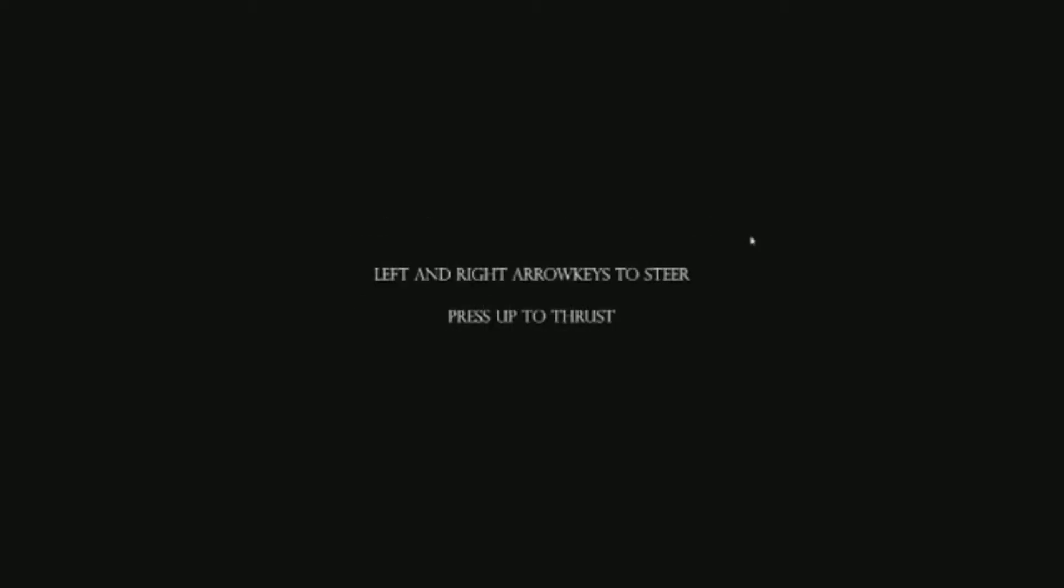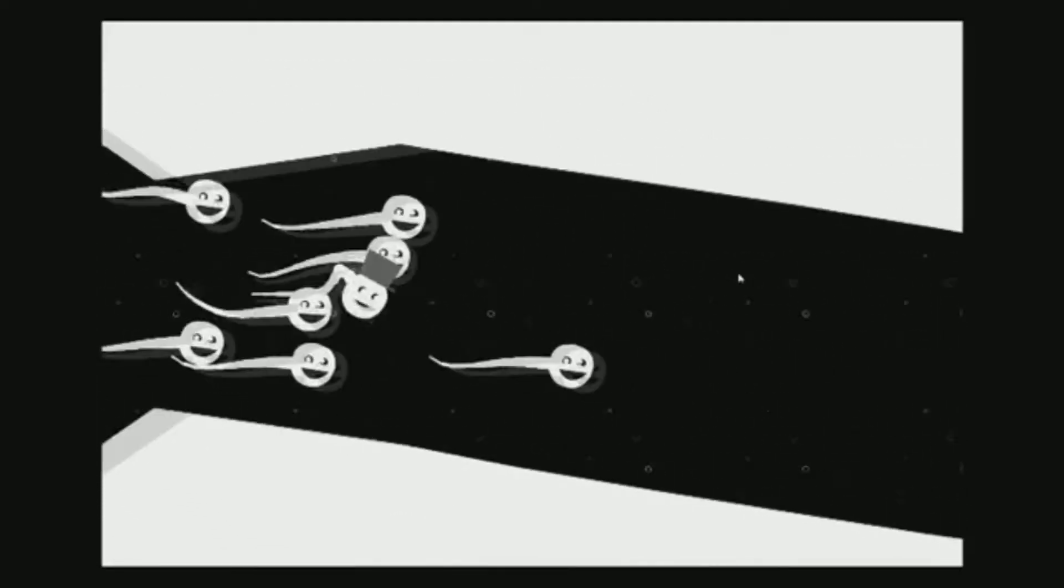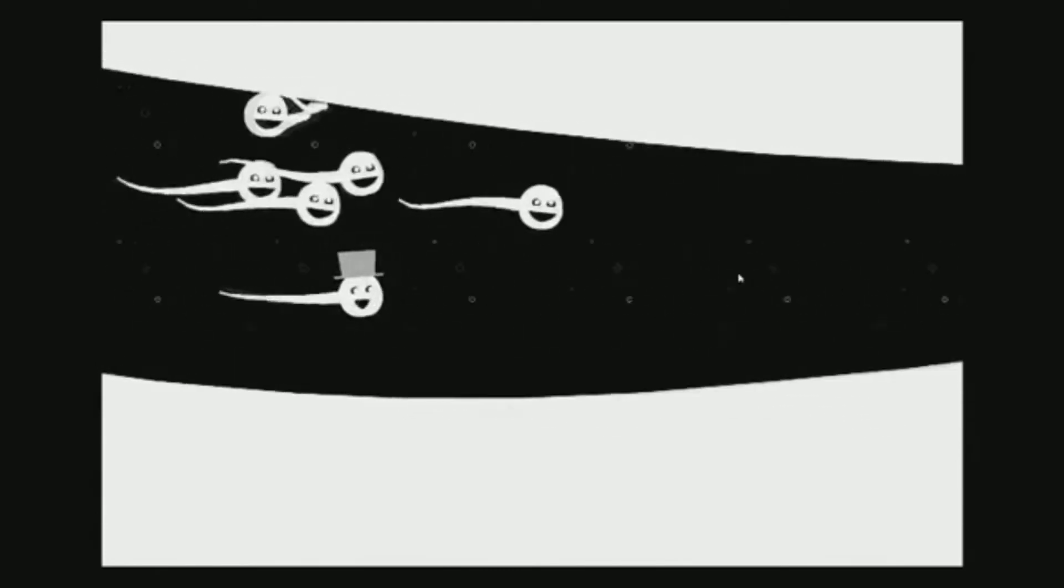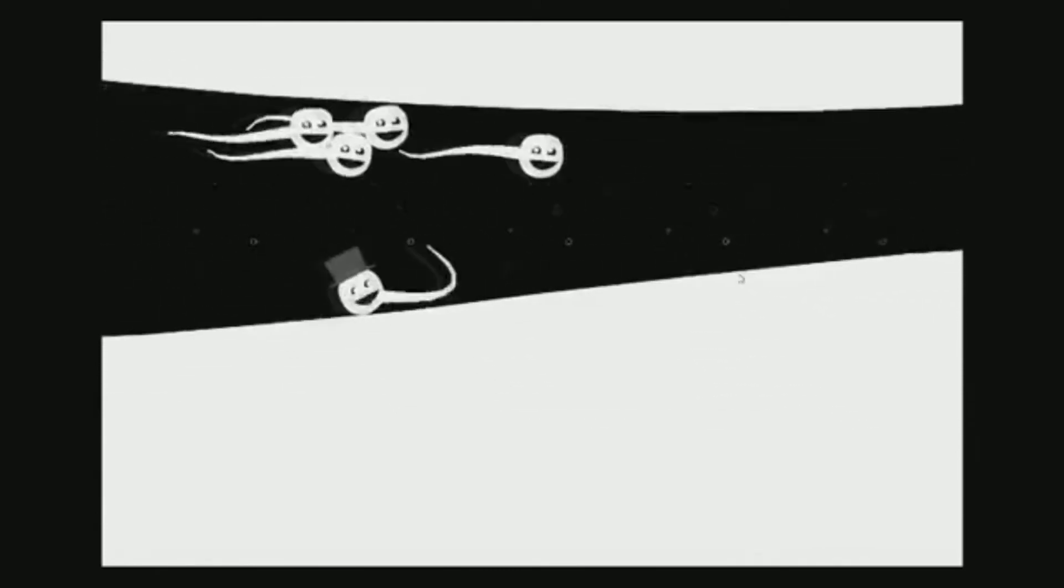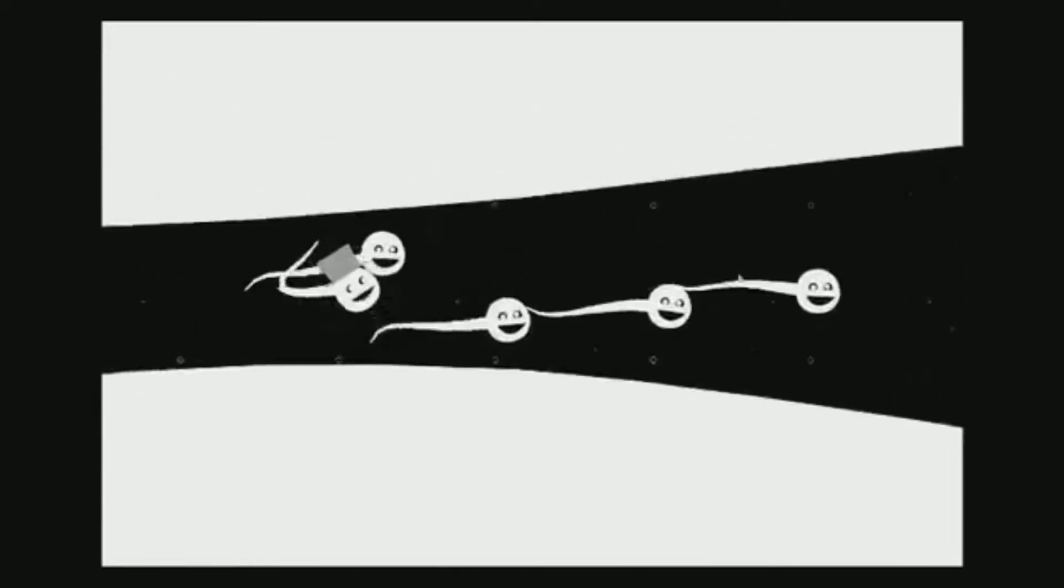Left and right arrow keys to steer, press up to thrust, okay let's do this. And let me just say that this is loud in my ears and he's actually singing a friggin song. How do I do this?